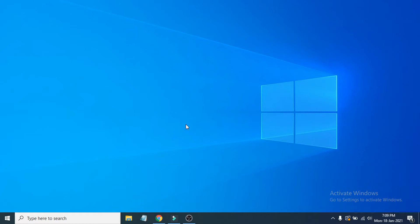Hello everyone, welcome to another simple tutorial on the Open Box Tech channel. In this video, I'm going to show you how to fix the stretch issue or the stretched screen display problem on your Windows device. If you're having that problem, I'm going to show you two steps to fix it.